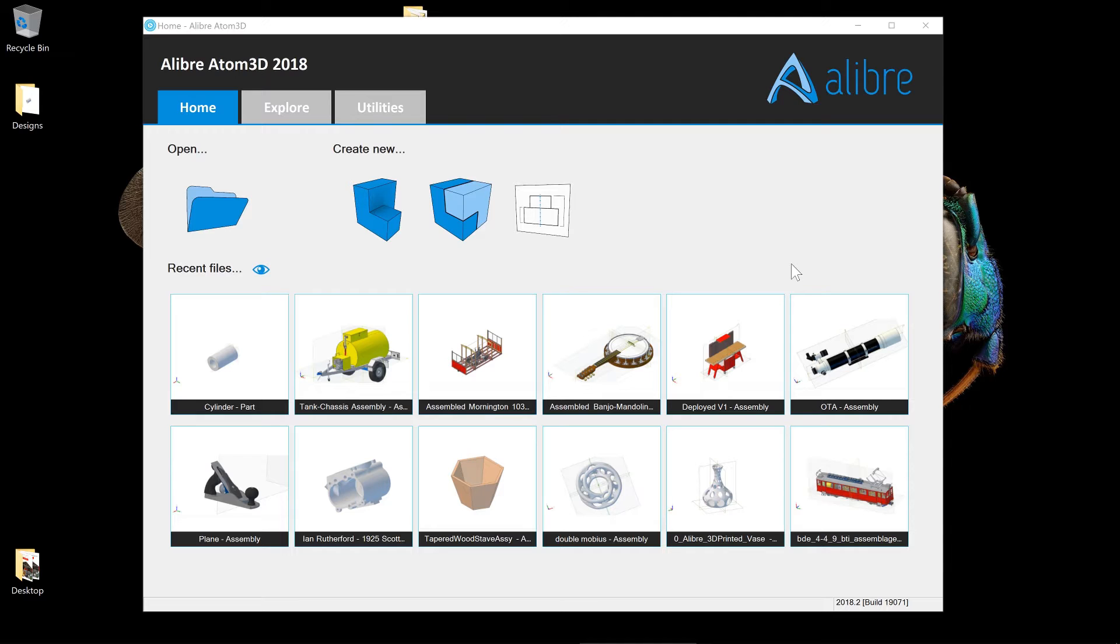All right, the moment everybody's been waiting for. In this tutorial we're going to make our very first object. We had to do a little groundwork to set up the options the way that we wanted them and we had to learn a little bit about how the windows are laid out and how we interact with the model. And now we're ready to get started.